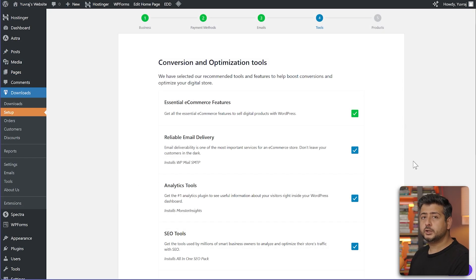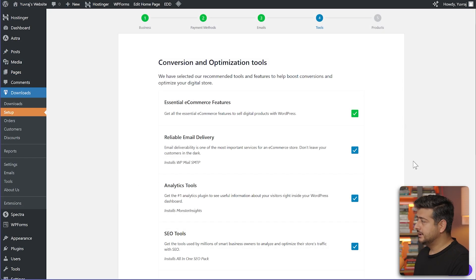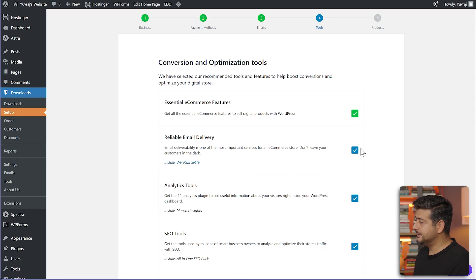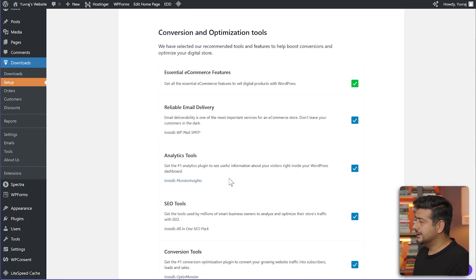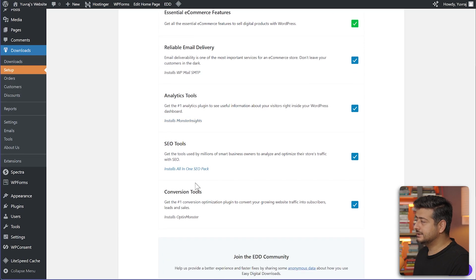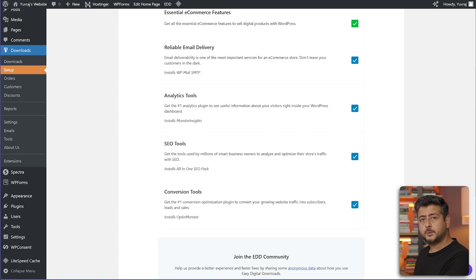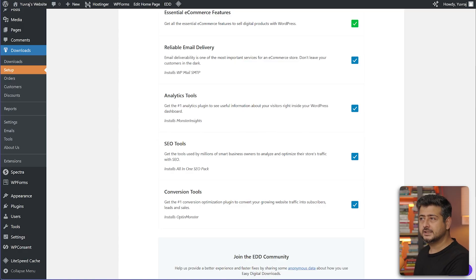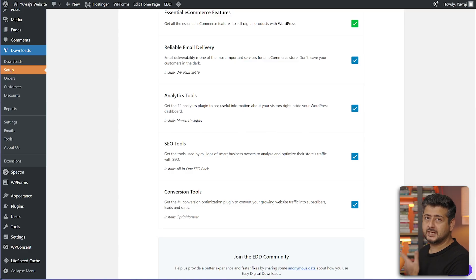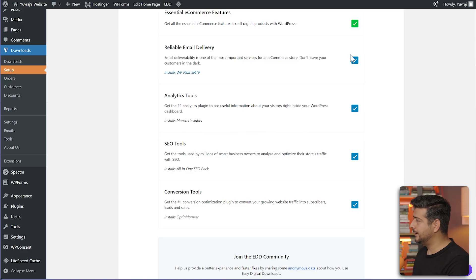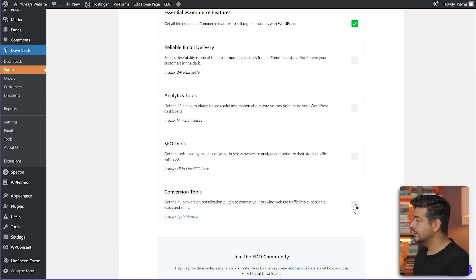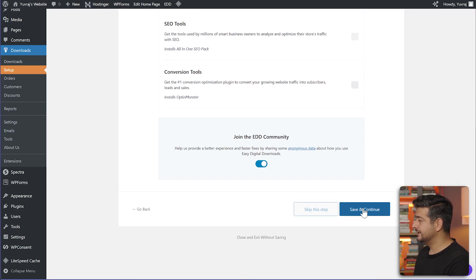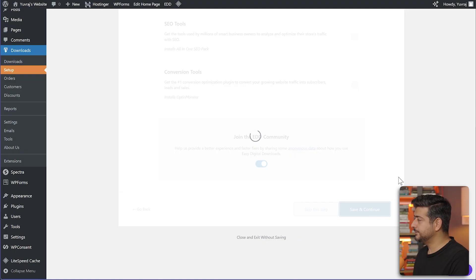On the next step, you'll be prompted to install some essential plugins on your site. For example, if you want your emails to be reliable with delivery, you can install WP Mail SMTP. You can install a plugin for analytics, SEO tools, and some conversion tools as well. I'll recommend all these plugins to you if you're serious about your digital product business. They will help you sell your products better, find better data, and make more sales and revenue. But for this demonstration, I'm going to skip all these.